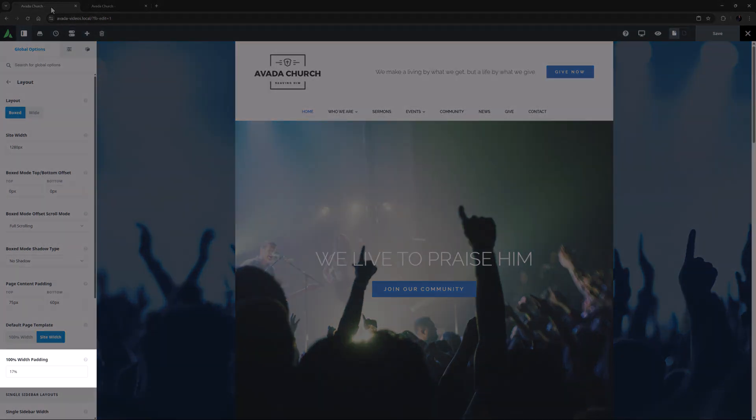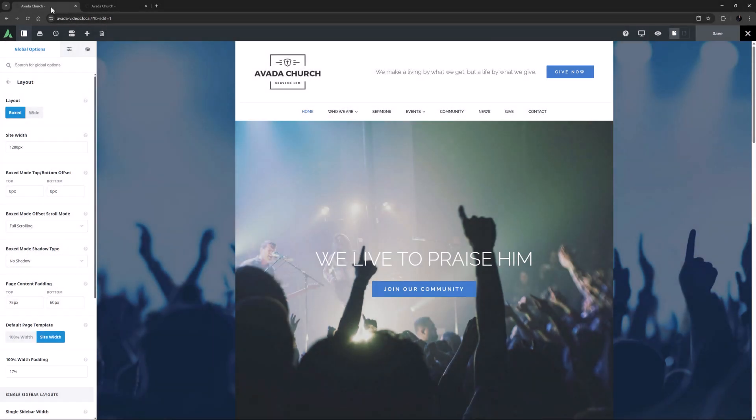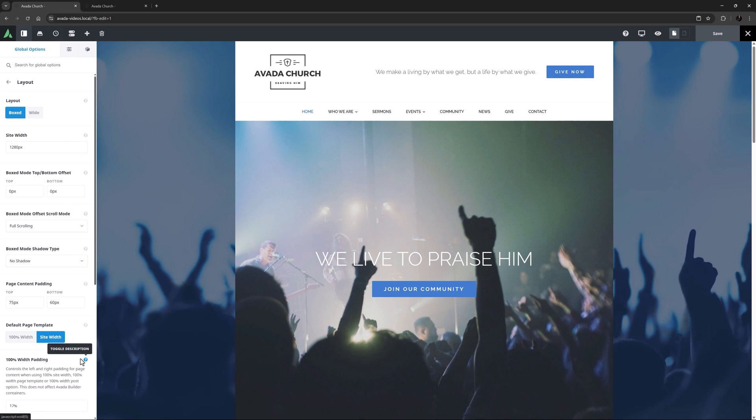Then there is the 100% width padding options, which controls the left and right padding for page content when using 100% site width, 100% width page template, or 100% width post option. As noted here, this does not affect Avada Builder containers.